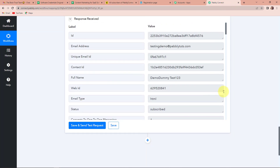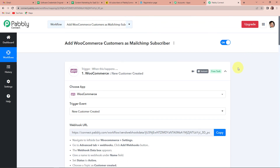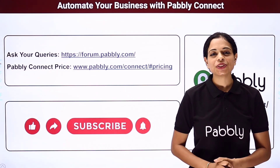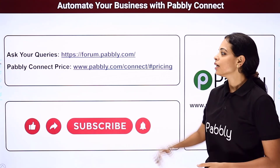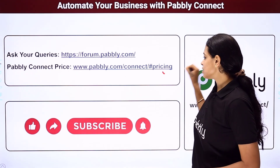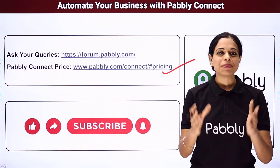Going back to Pably Connect, let's quickly recap what we have done. This is an extremely easy two-step integration process: the trigger application was WooCommerce with trigger event 'New Customer Created', and the action application was MailChimp with action event 'Add New Member with Custom Fields'. The workflow is available in the video description and you can clone it to start immediately. If you have any queries you can write to us at forum.pably.com. Don't forget to like, share, and subscribe if you found this video helpful.